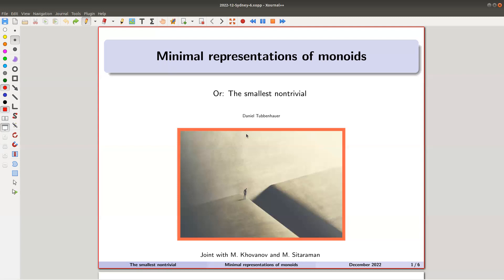Group representation theory — I probably don't need to convince you that groups are amazing and representations are amazing. People started doing this about 120 years ago and it was really successful. Then somehow nobody really did the monoid case, and essentially all the questions that are well-known for groups are kind of lightly open for monoids, for some reason I don't really understand, because it's really not much worse than group representation theory.